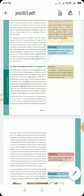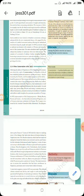Most conservatives, however, did not propose a return to pre-revolutionary society.